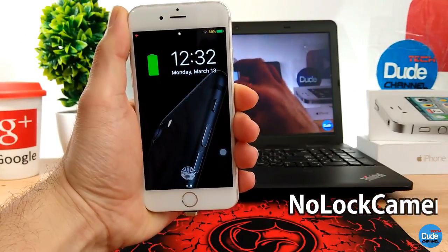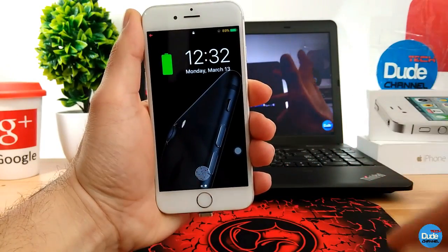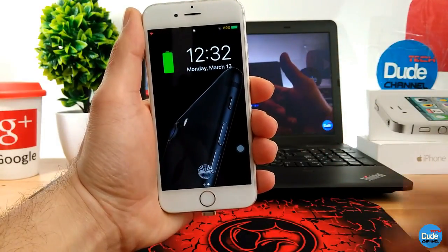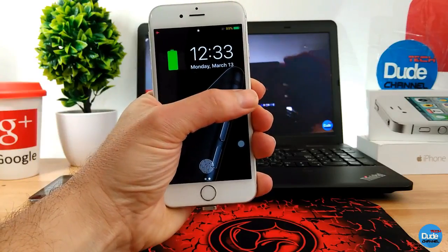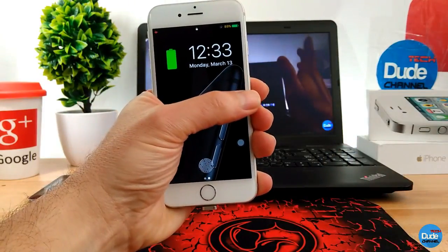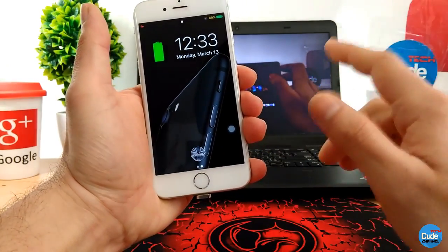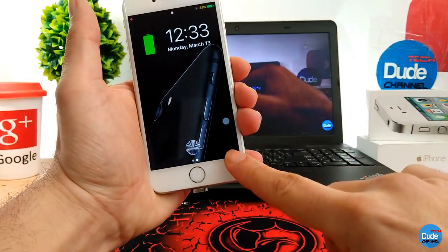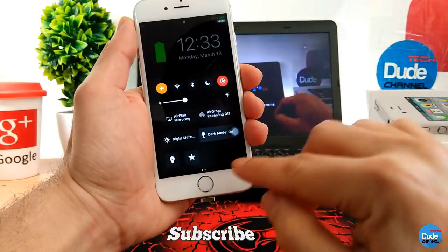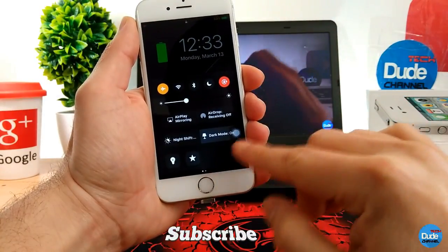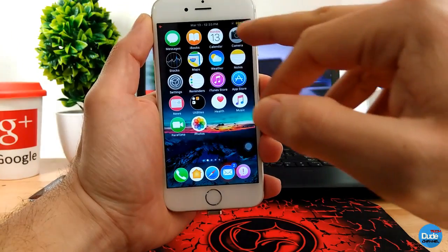No Lock Camera. When you go to your lock screen, normally if you swipe to the right it will open the camera application. With this tweak, when you download it, it will disable the camera application when you swipe on your lock screen from right to left. As you guys can see, there is no camera here anymore — no camera icon at the bottom — and the camera icon in the control center is also disabled.